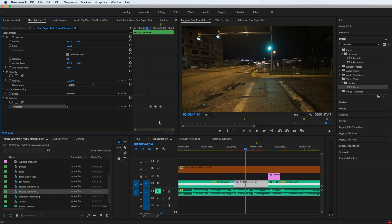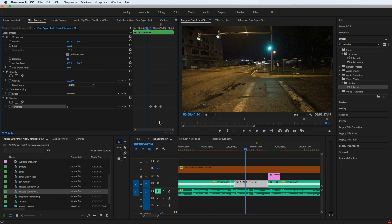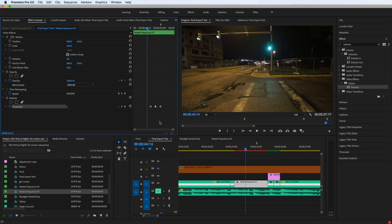So in this case where I had time remapping that was preventing keyframes from working with other effects, it could be something else for you. But nesting the clip is now probably the first thing that I'm going to go to if anything like this comes up again, because that was what completely fixed the problem.